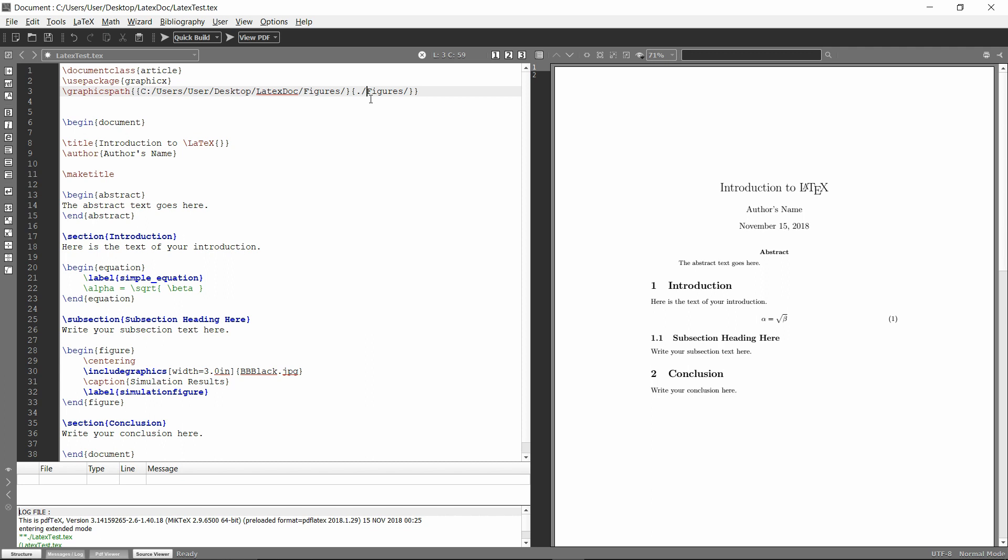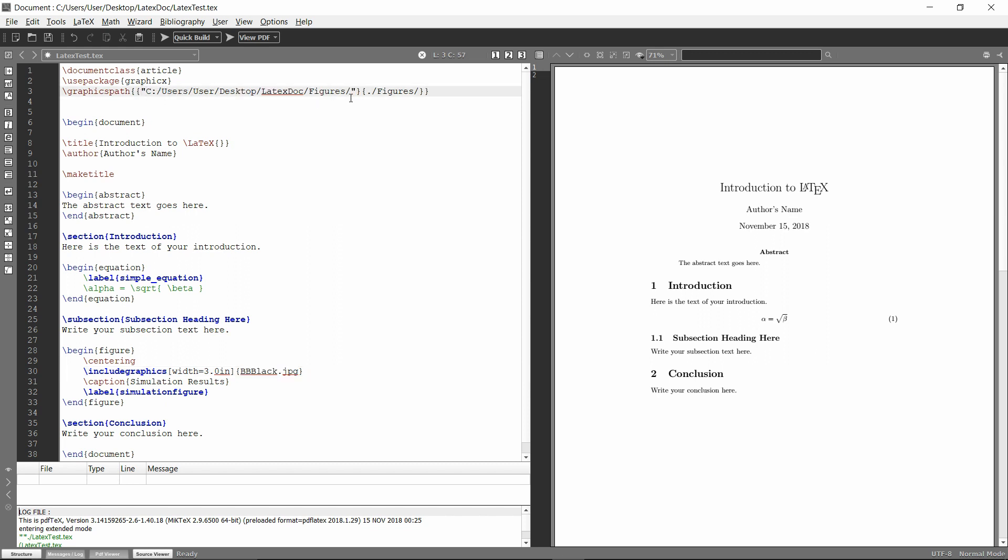So with this, you can set up images in multiple directories and have them all be able to go into your document using the same format that you've always used, as long as you add them all to the path up here. And again, if your directory path has a space, make sure to add quotations around. So that's the easiest way to add images from multiple directories into LaTeX.